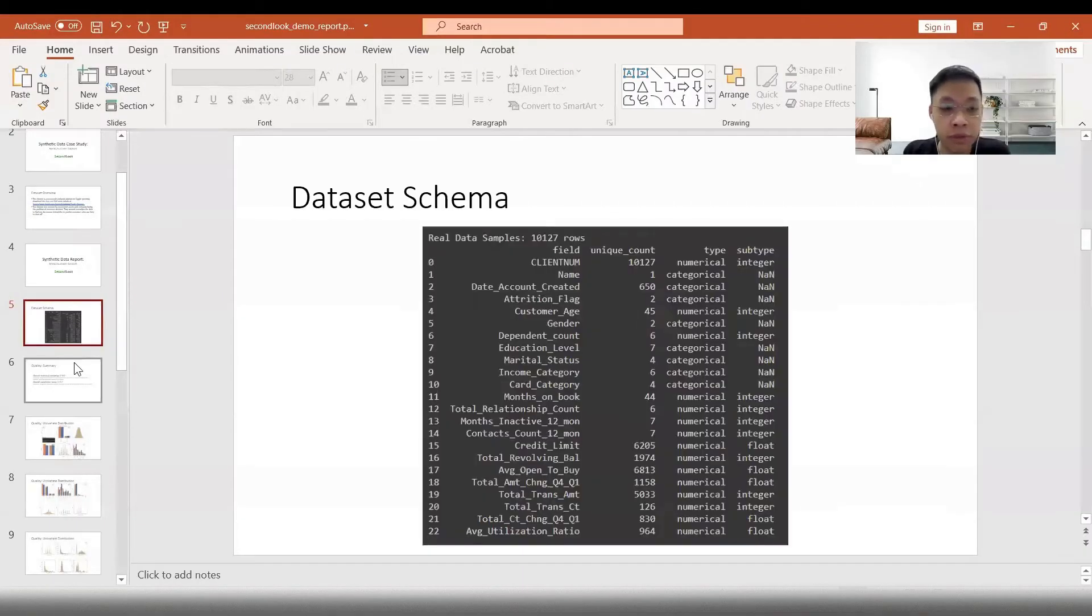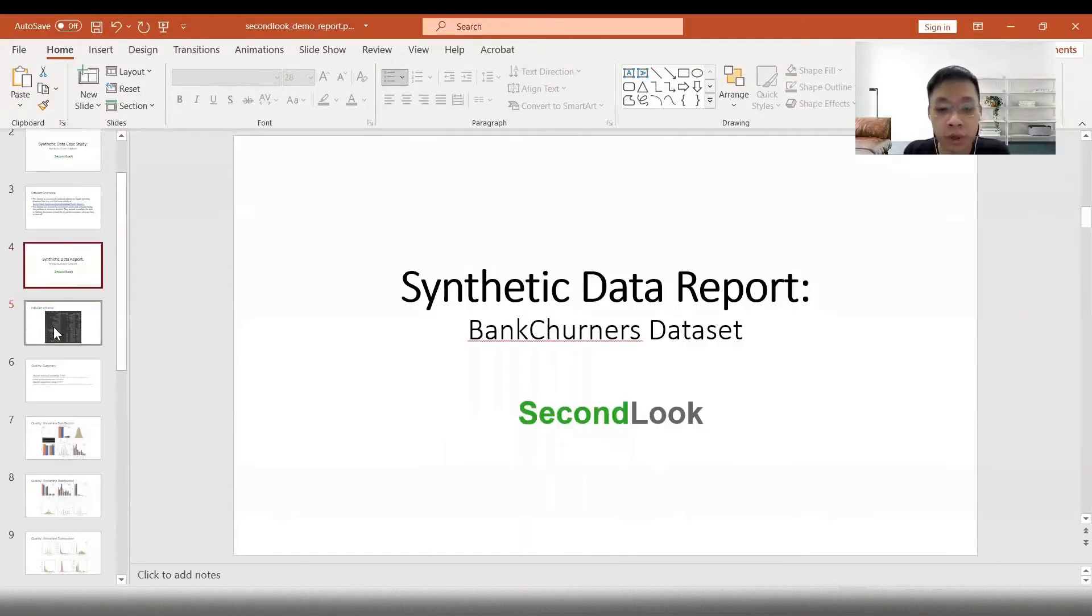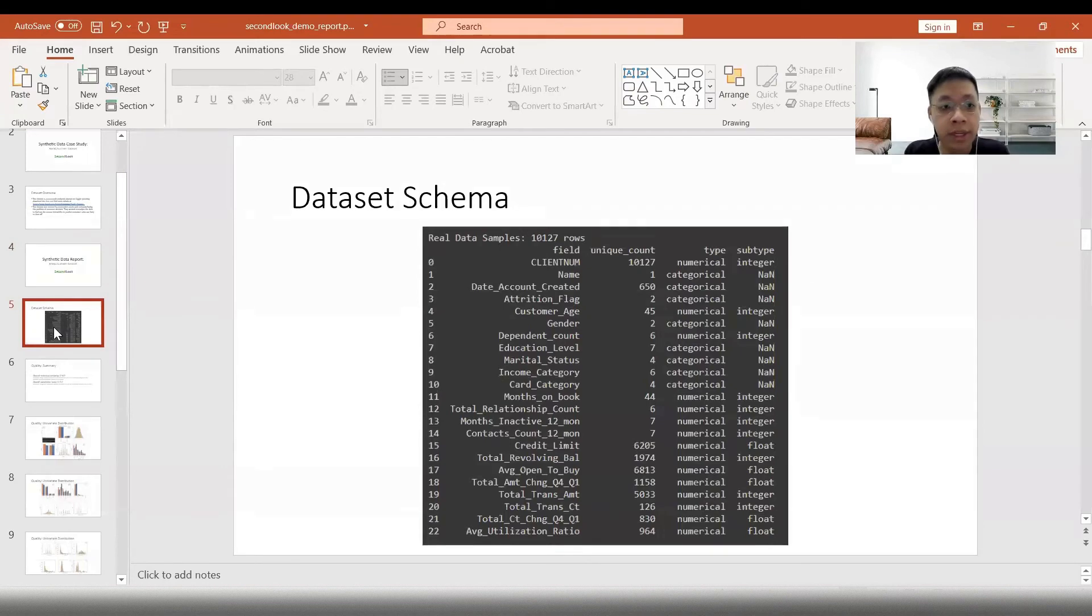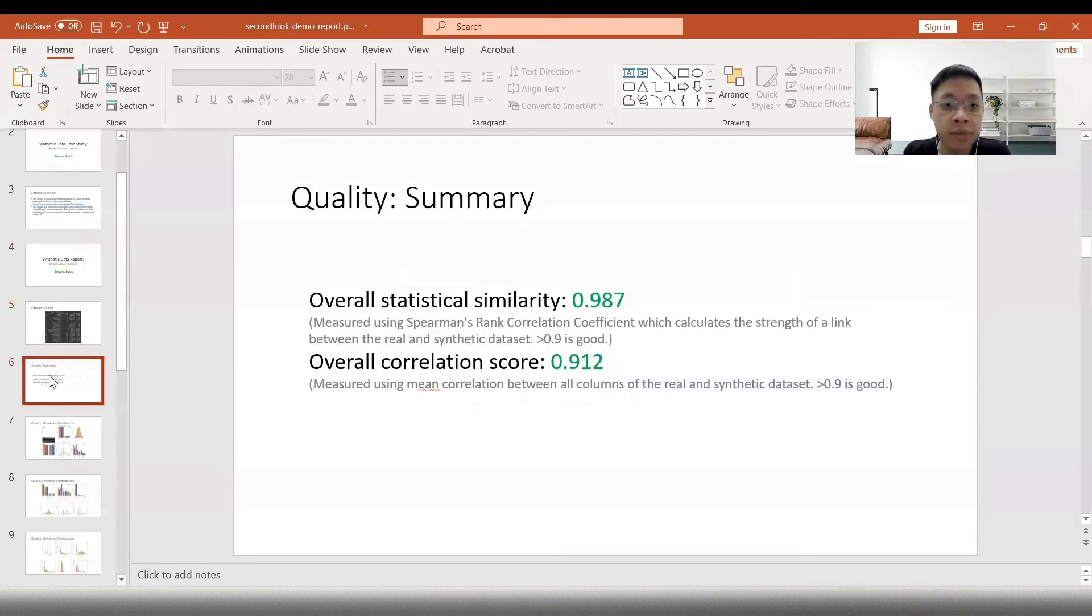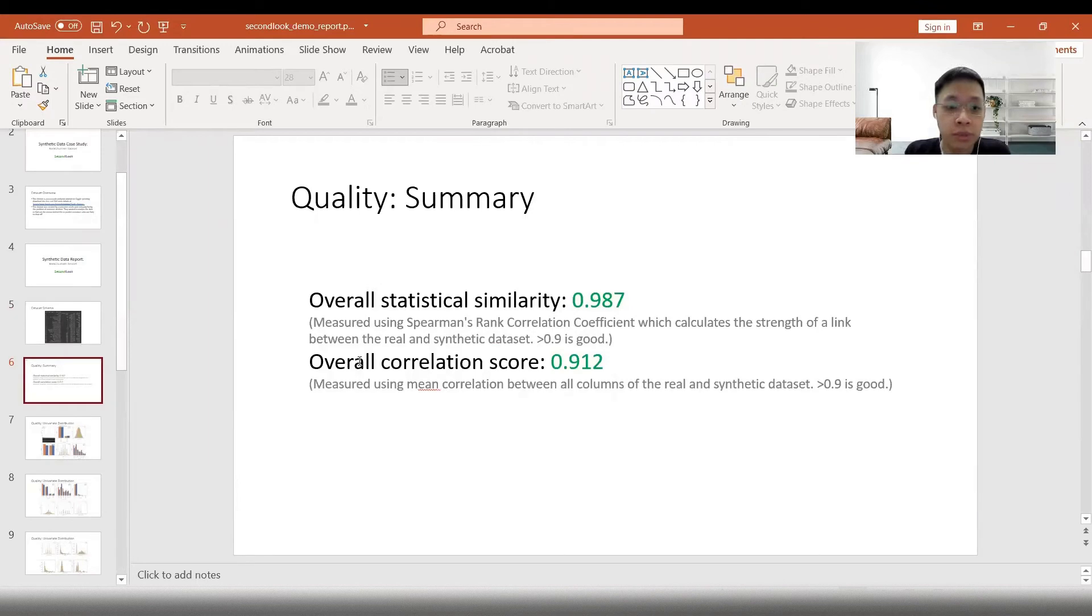First, in this report, we will see the data schema. We can also see an overall statistical score, as well as an overall correlation score, both of which is above 90%. So this is good.